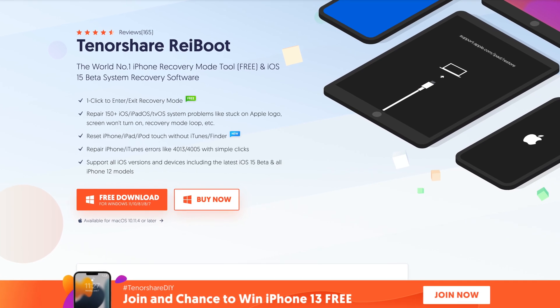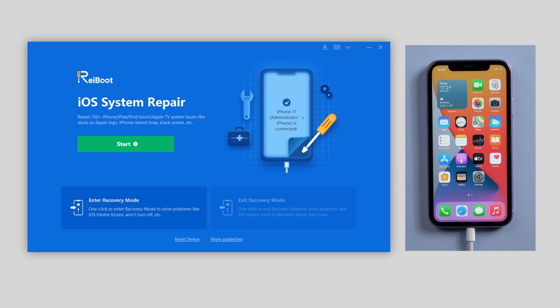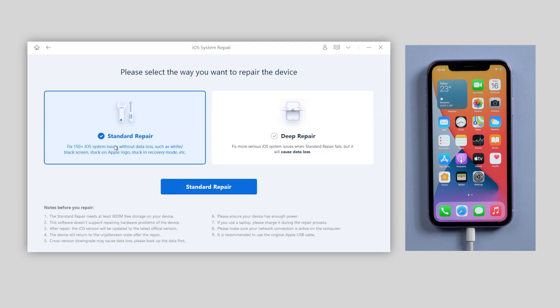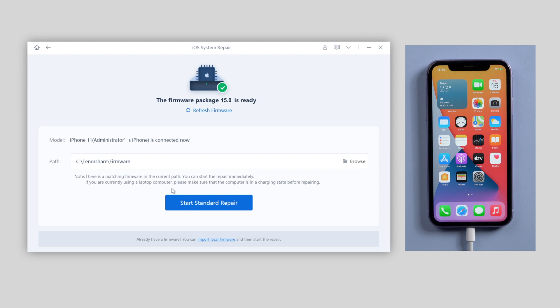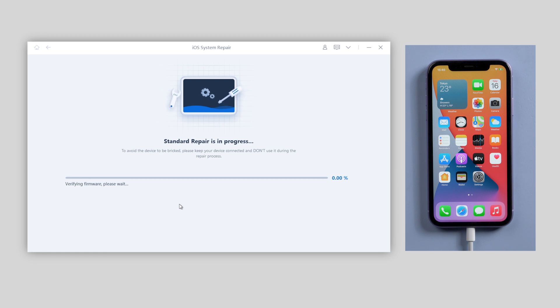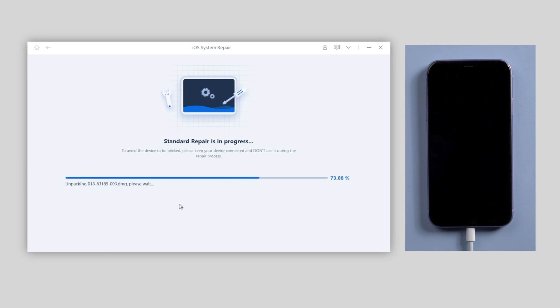And once downloaded, launch Reiboot and click start. Then choose standard repair. Reiboot will automatically fetch the iOS 15 firmware for you and what's more, the whole process won't cause any data loss. So you don't need to backup your device. The whole process will take 10 minutes or so. Just wait patiently and keep your device connected.